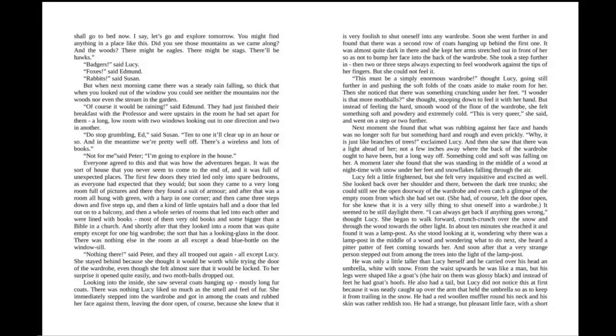"I say, let's go and explore tomorrow. You might find anything in a place like this. Did you see the mountains as we came along? And the woods? There might be eagles. There might be stags. There'll be hawks." "Badgers," said Lucy. "Foxes," said Edmund. "Rabbits," said Susan.